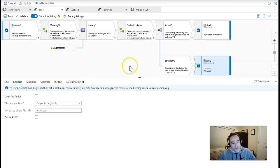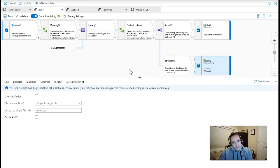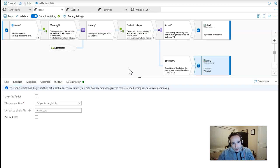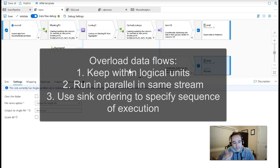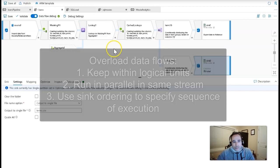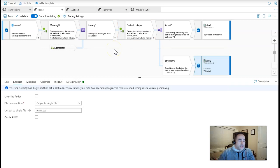So that's a quick look at ways to get an overall pipeline with data flows to work a little bit faster by using the concept of overloading data flows with run in parallel, as well as taking advantage of the sink ordering feature.